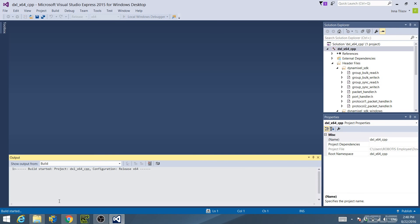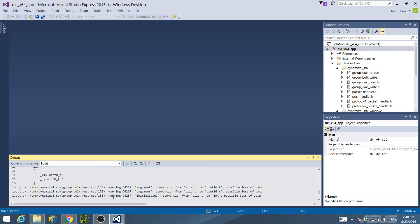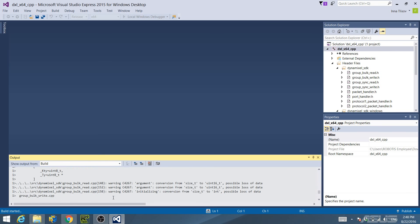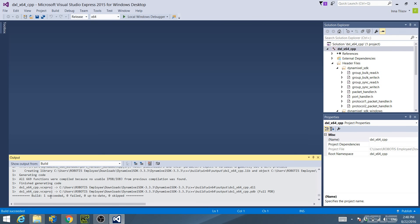The output window will show you if the build has been successful. As you can see, the build succeeded. The build library will be located in the output folder in the C++ build directory.